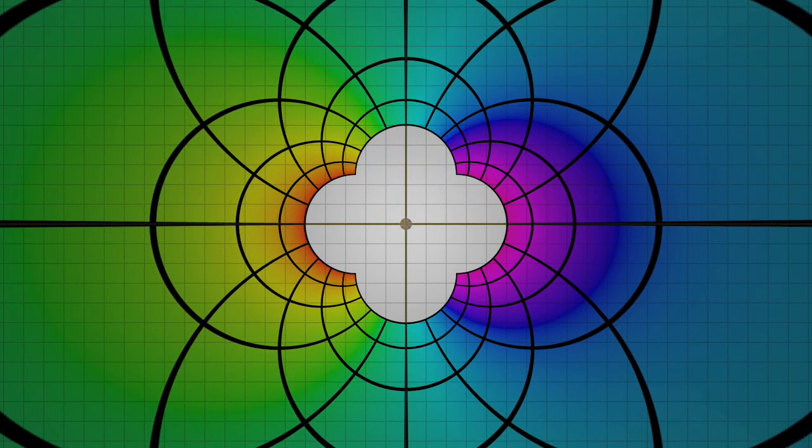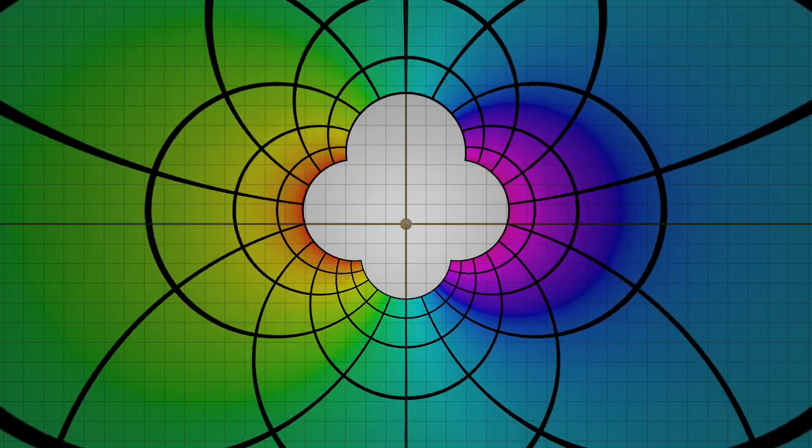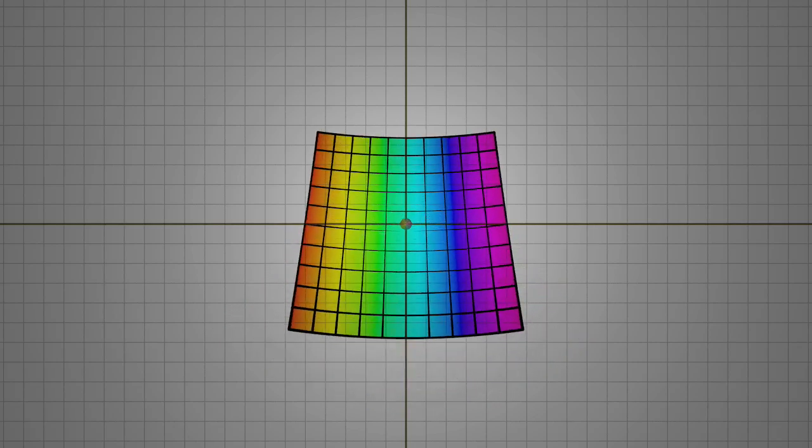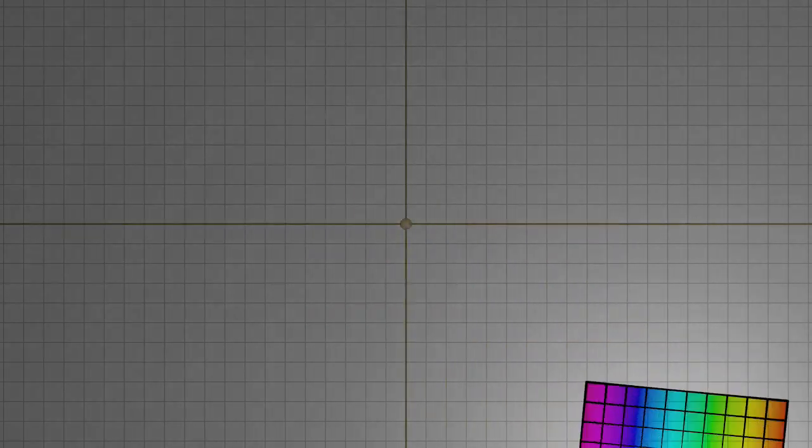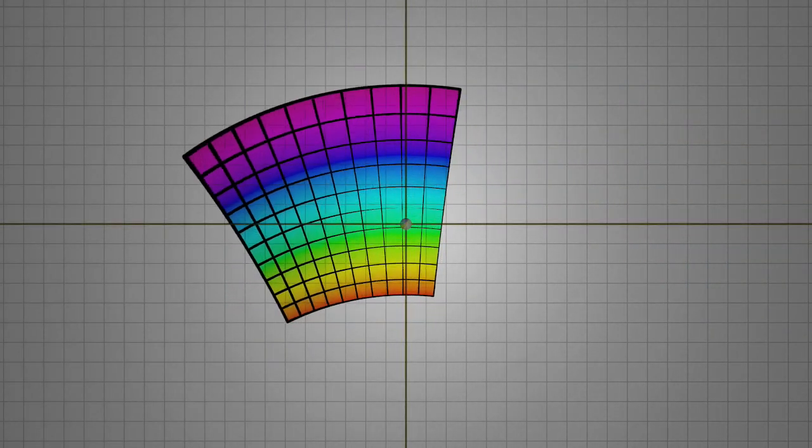Lines on the plane either remain lines or transform to circles, and right angles stay true. In general, a Mobius transformation can be a complicated combination of all four effects.